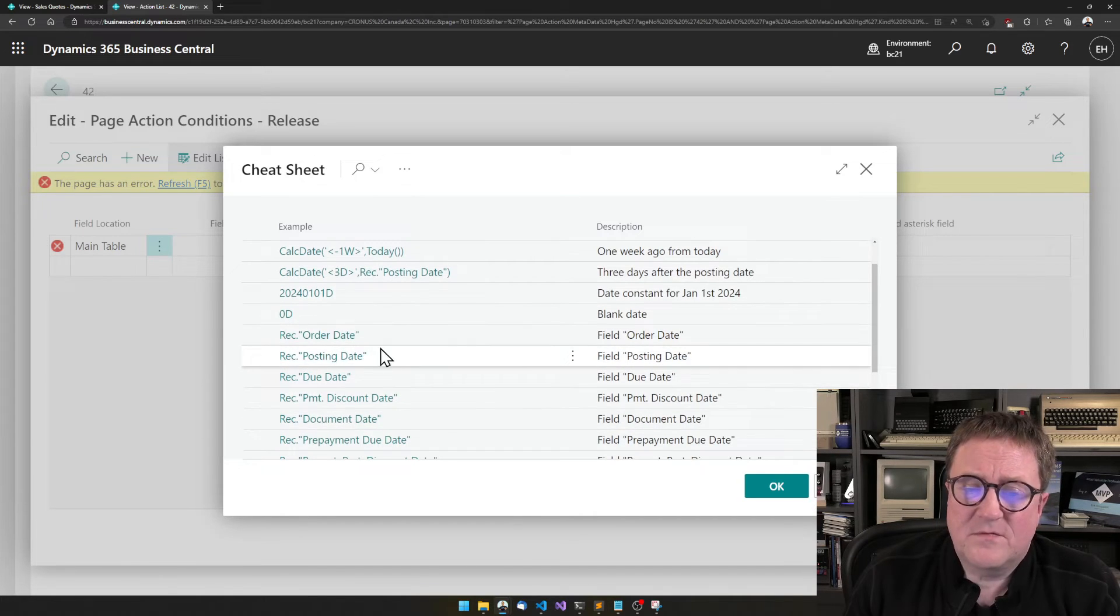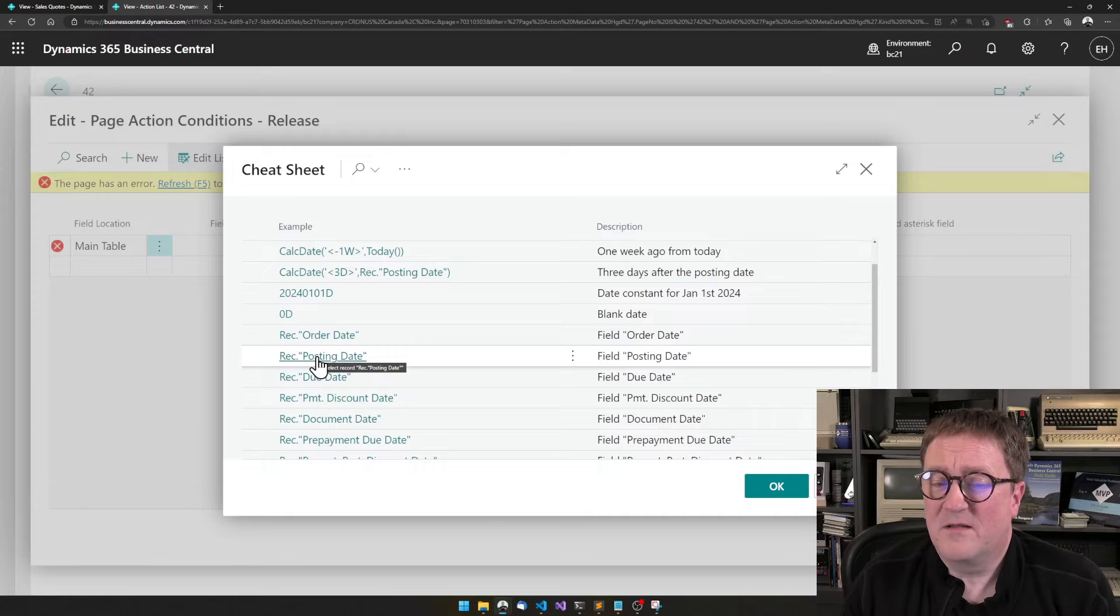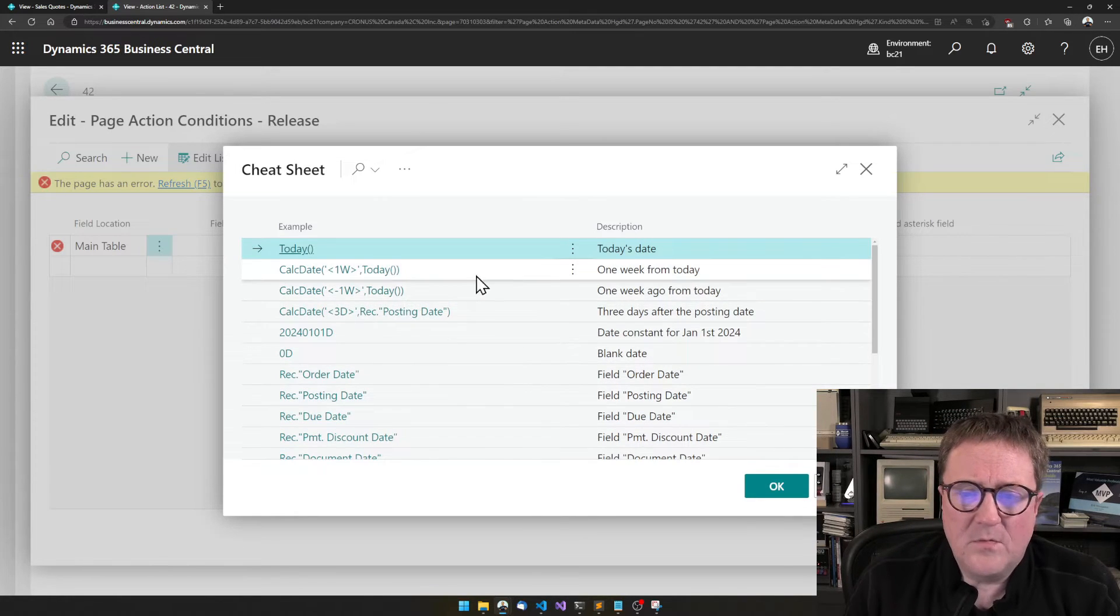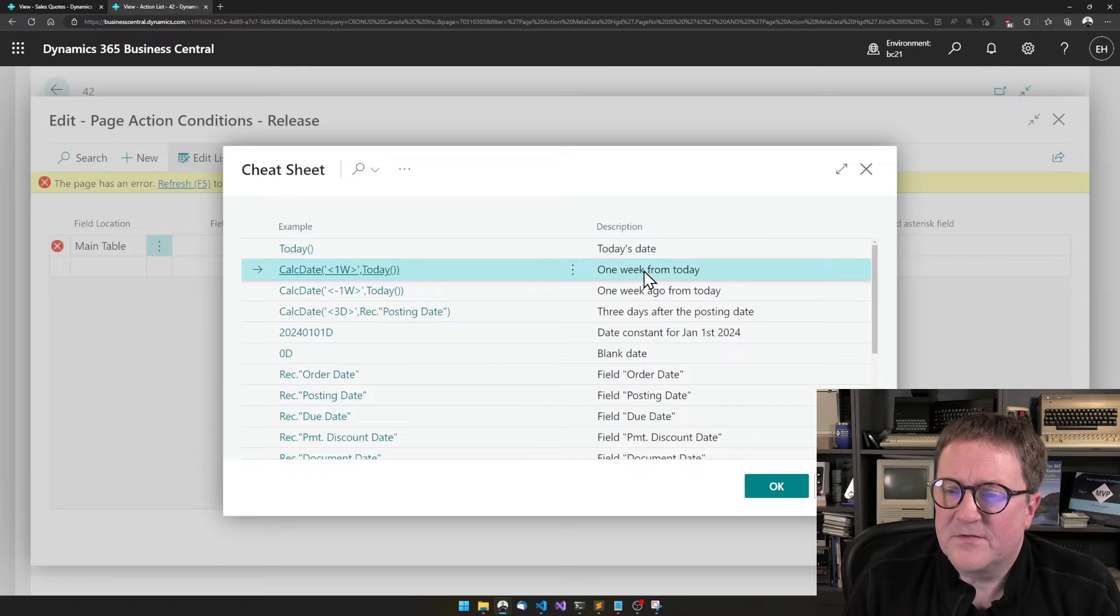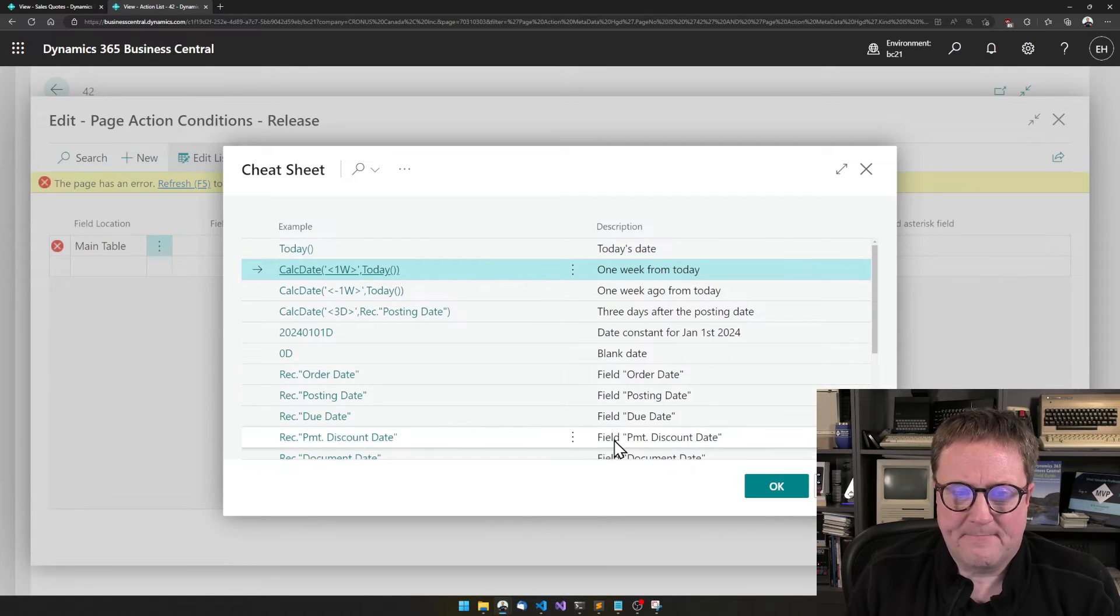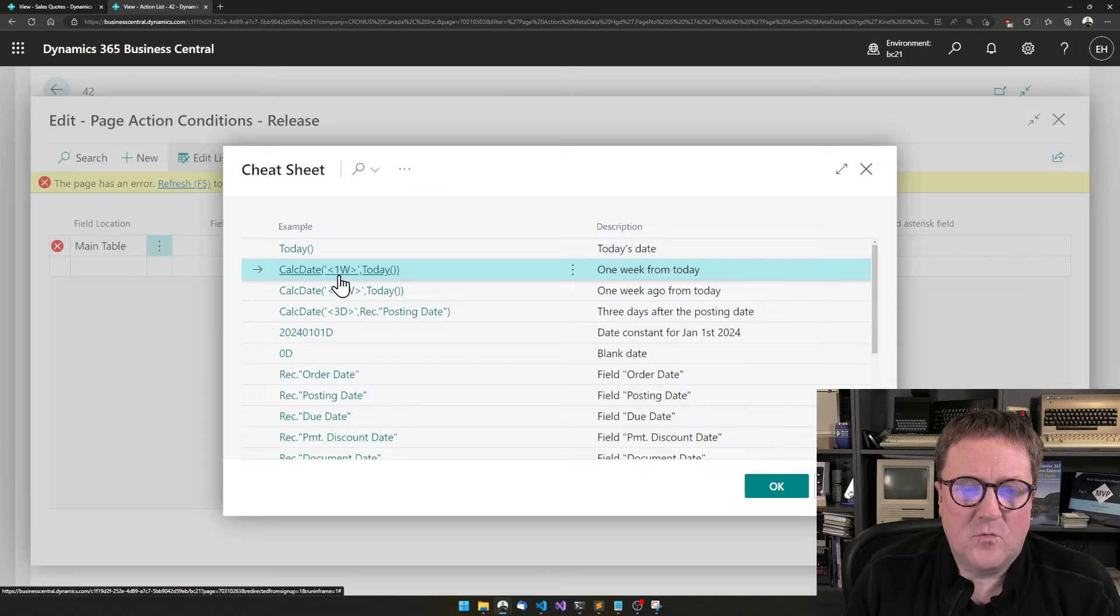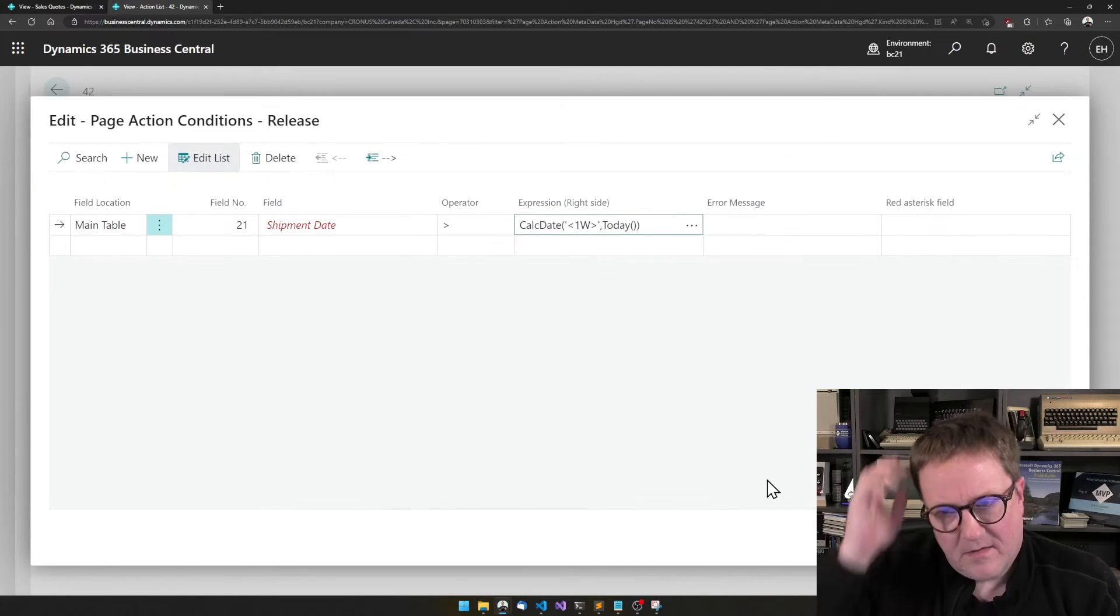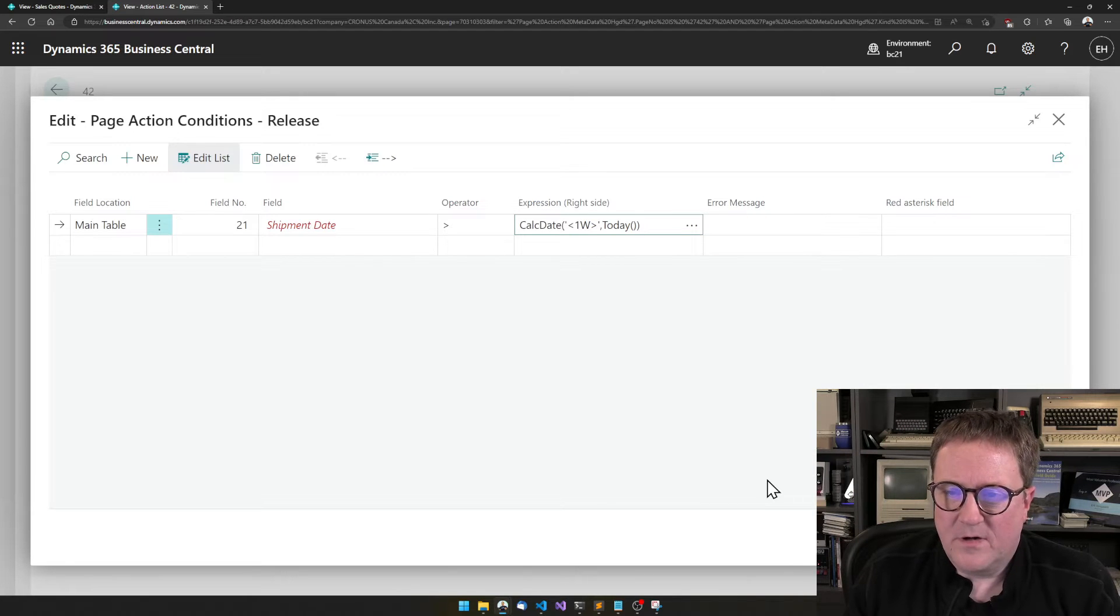But maybe we just want the shipment dates to be larger than the posting date, then we could actually specify that too. But I will go with the, there's one here. So this is one week from today. And we see calc date one week today. I think we can get that to work.